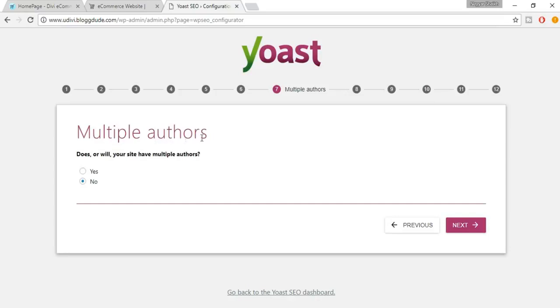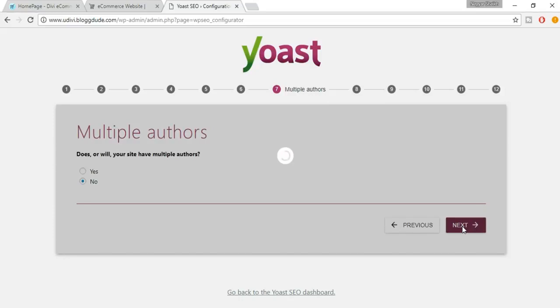It asks whether your site has multiple authors. If you think you'll have more authors in the future, select Yes; if not, select No. Then click Next.